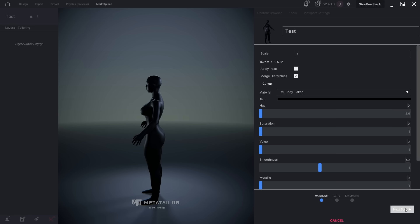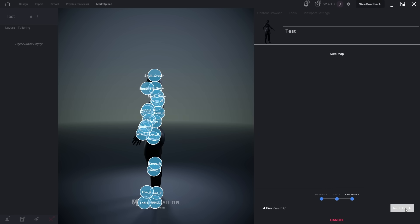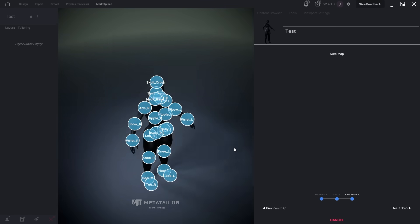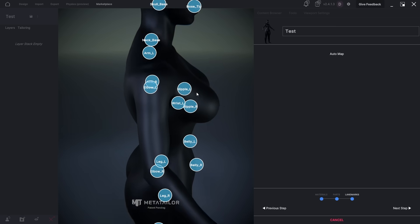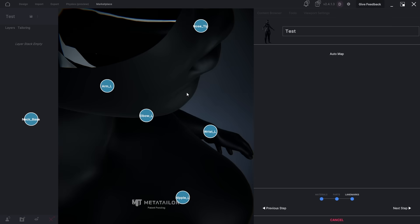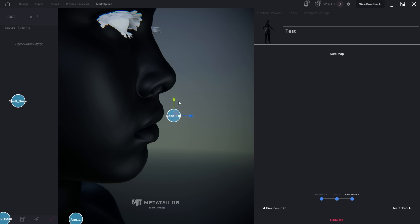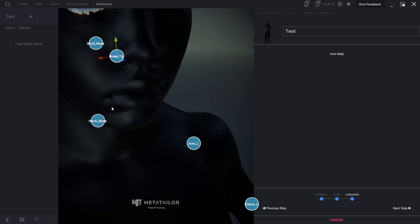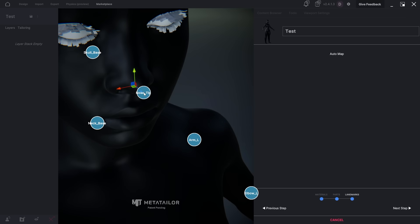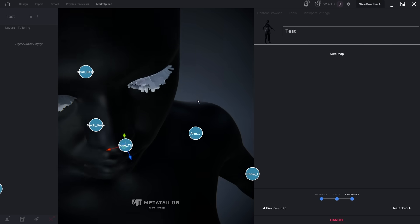MetaTailor can lag a bit when dressing up a custom MetaHuman, especially with complex assets. But hopefully that's something they'll smooth out in future updates. Most of the bones are usually in the correct position, except for the nose tip. So make sure to fix that before moving on to the next step.